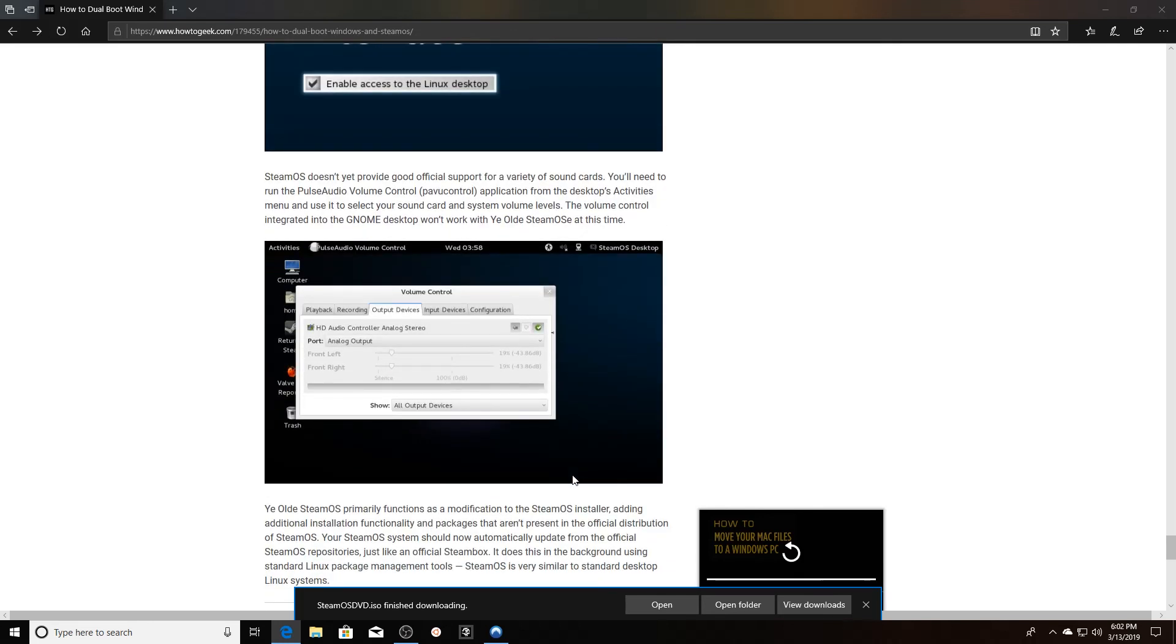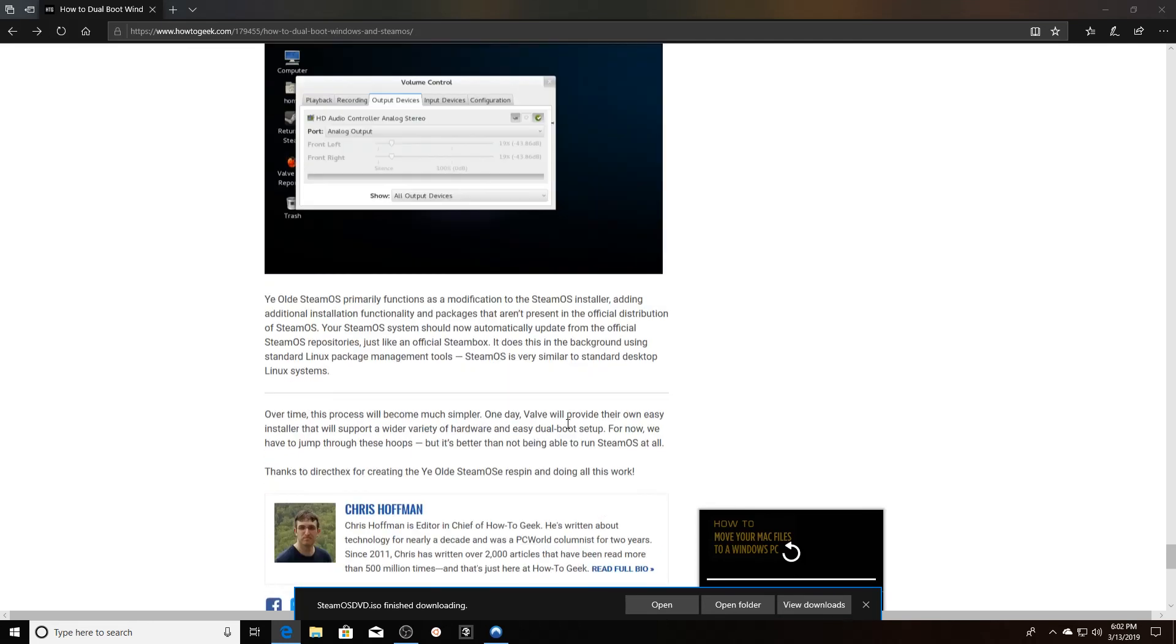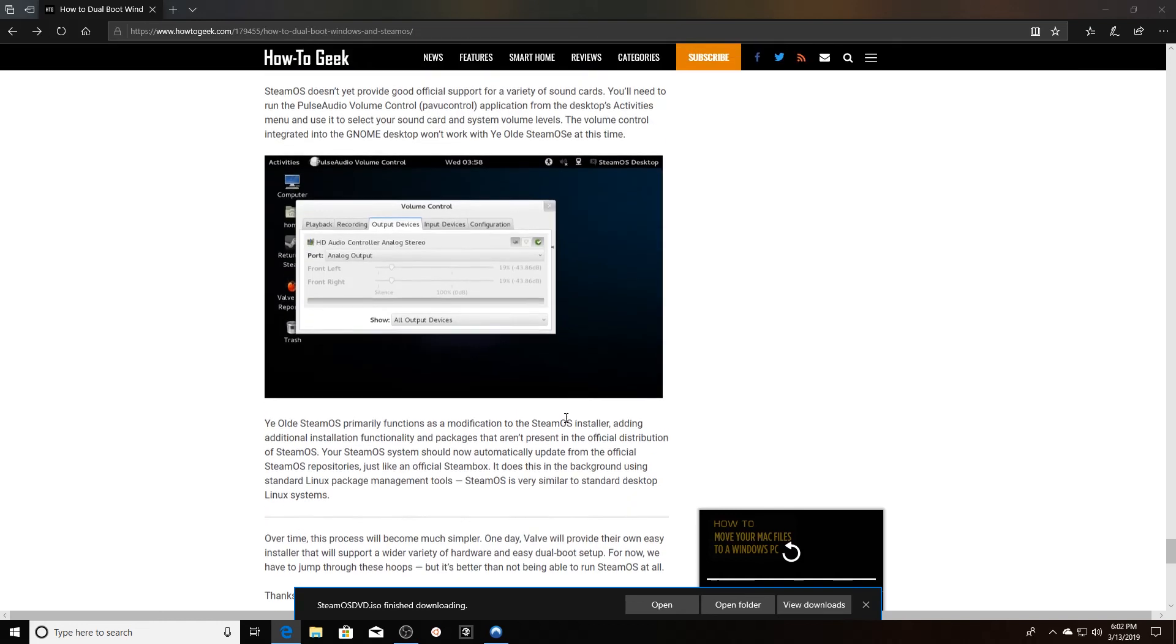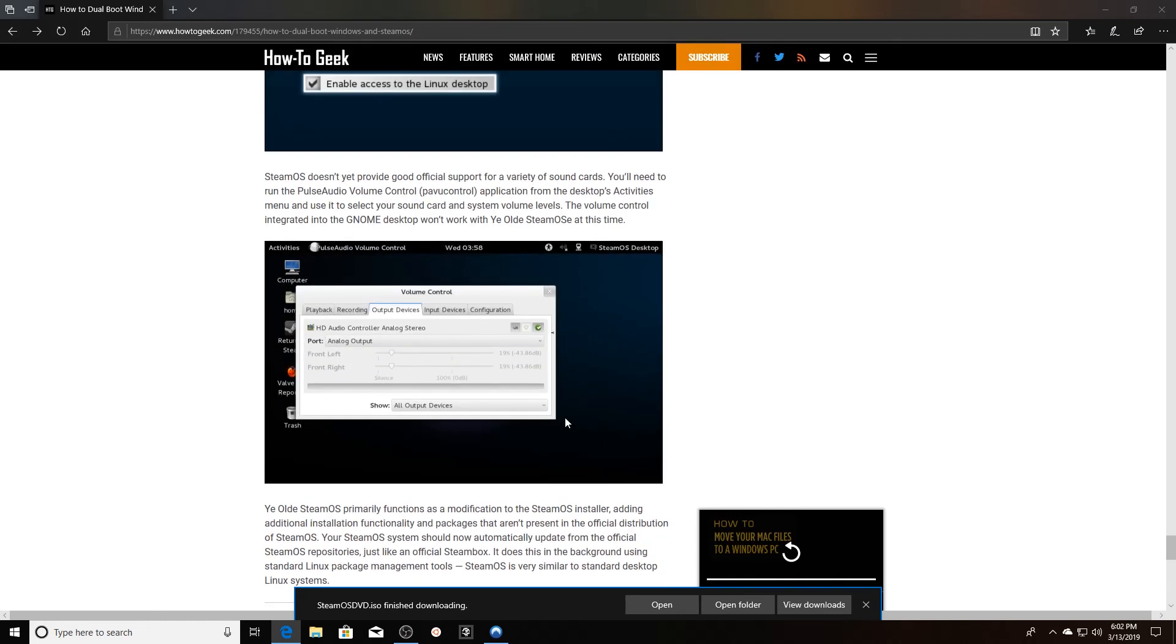I'm going to go ahead and do the partitioning and everything on the back end, and in the next video I'll show you how to interact with SteamOS and I'll actually pull up a game for you.